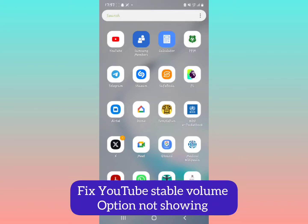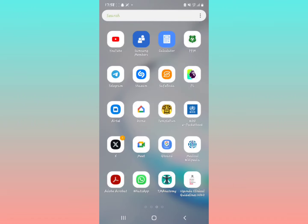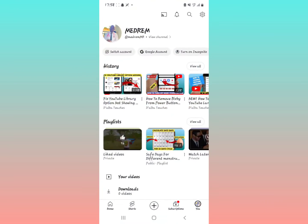I'm going to try to fix the YouTube stable volume option not showing. Let me first show you where you can get the stable volume from, so open the YouTube app.